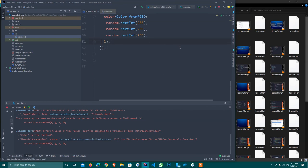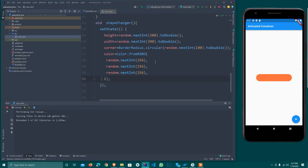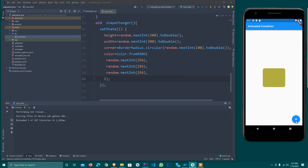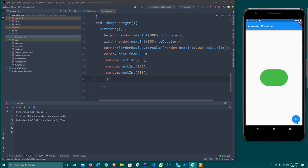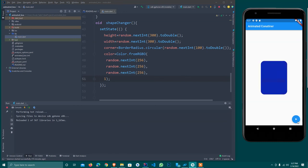As you can see, it will automatically change the color, size, and different shapes. The animated color is changing. The AnimatedContainer is working correctly with random size, color, and border radius all animating smoothly.